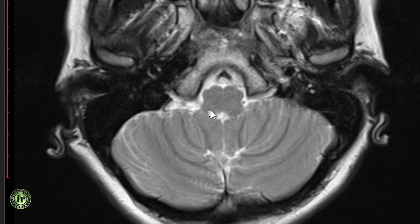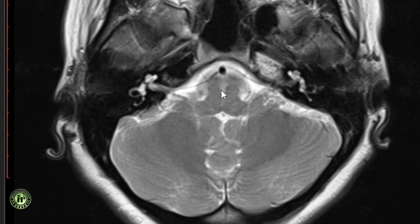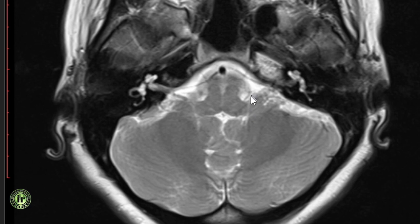On either side are the fasciculus cuneatus and gracilis transmitting the posterior column fibers. More cranially, the posterior eminences become more prominent, forming the inferior cerebellar peduncles. The dorsal surface of the medulla becomes the floor of the fourth ventricle. Along the lateral aspect, the fourth ventricle communicates through the foramen of Luschka with the cerebellopontine angle cisterns. This is an important pathway for the spread of intraventricular tumors into the subarachnoid space.